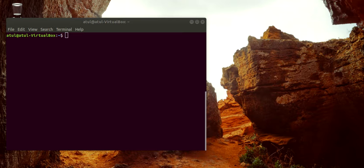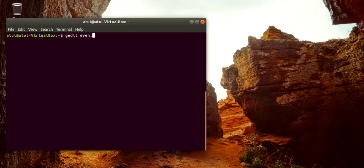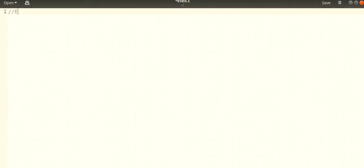Here you can create a file called 'even'. So what is an even number? Even numbers are numbers which are divisible by two. Even numbers are like two, four, six, eight, ten, twelve, and fourteen.